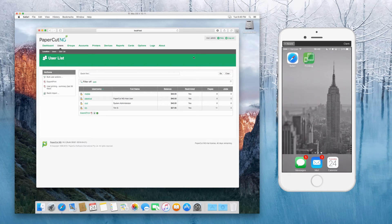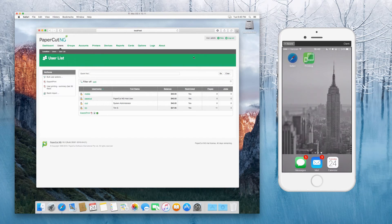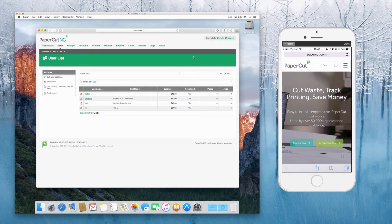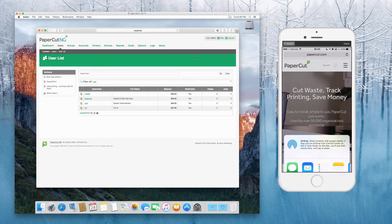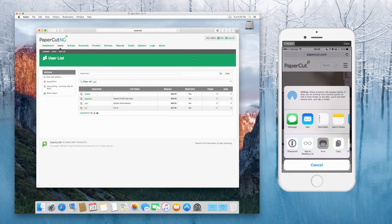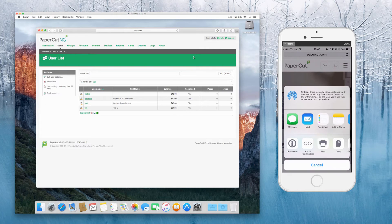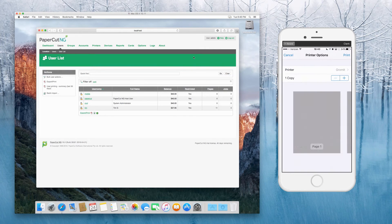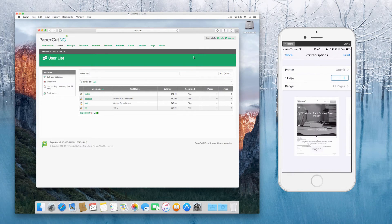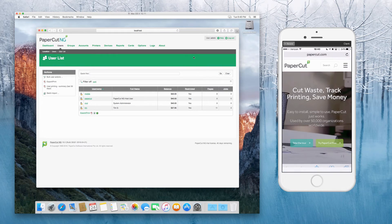So let's send a test print job. So I'm going to send this one, let's say print. I'm going to send this one to Gromit in this case, printing at the top.